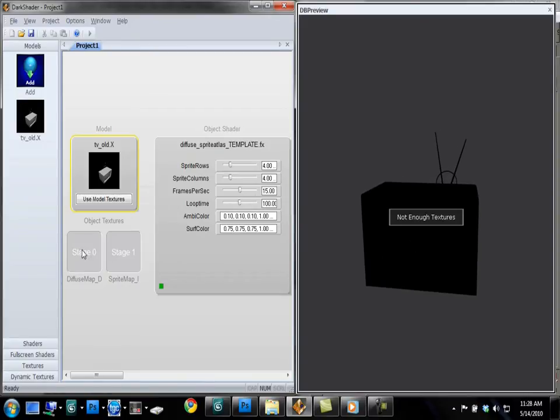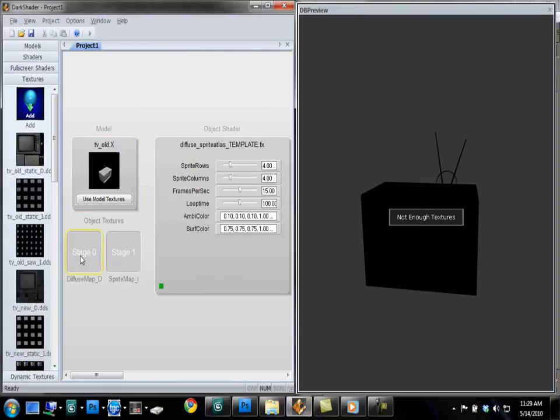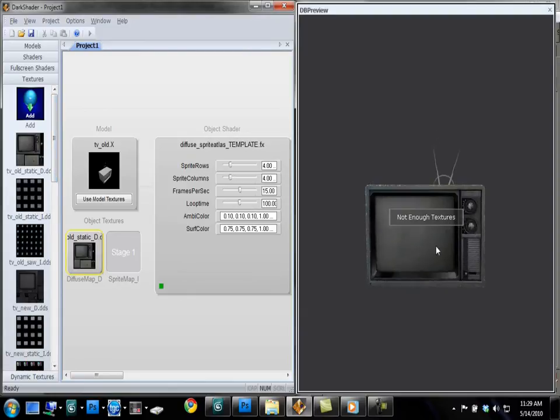This shader uses two textures, really easy. It uses a Diffuse Texture, a D Texture, and a Sprite Texture, which is an I Texture.